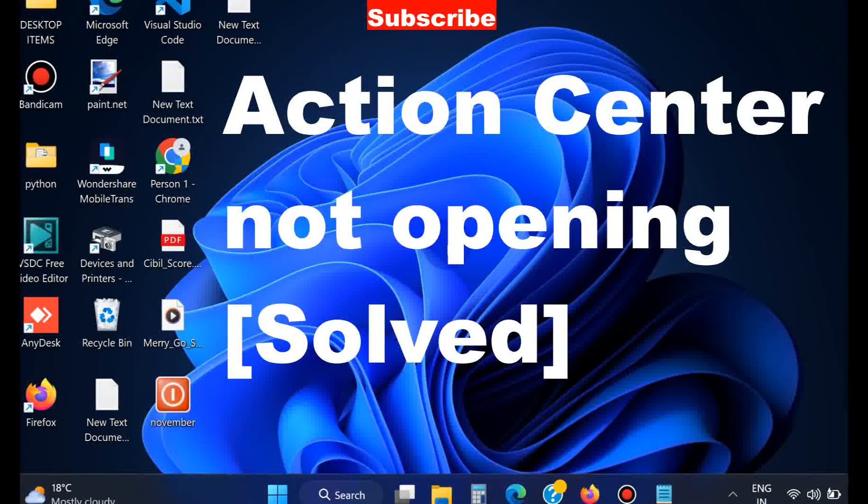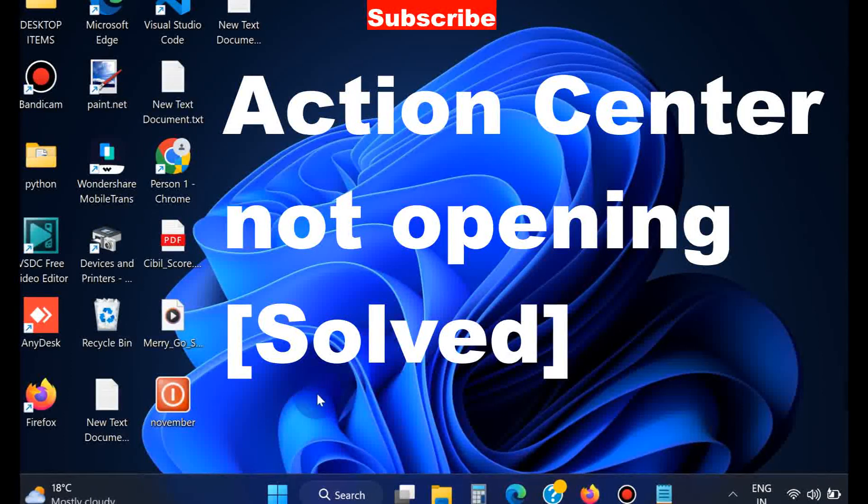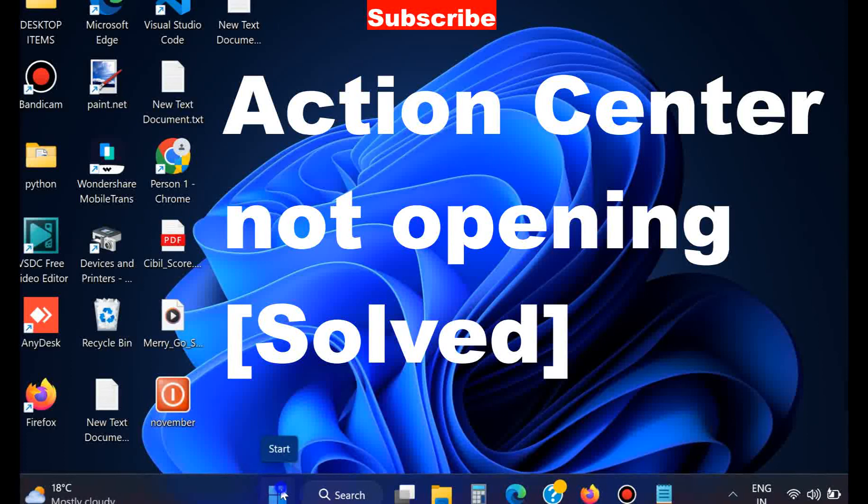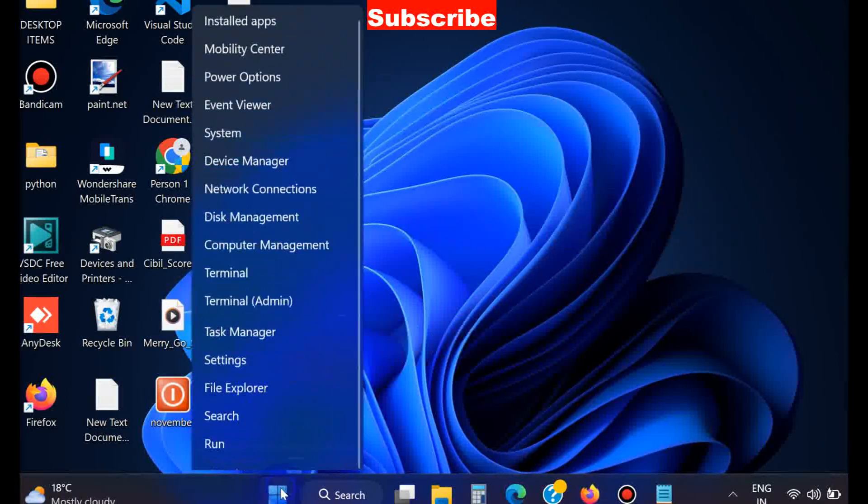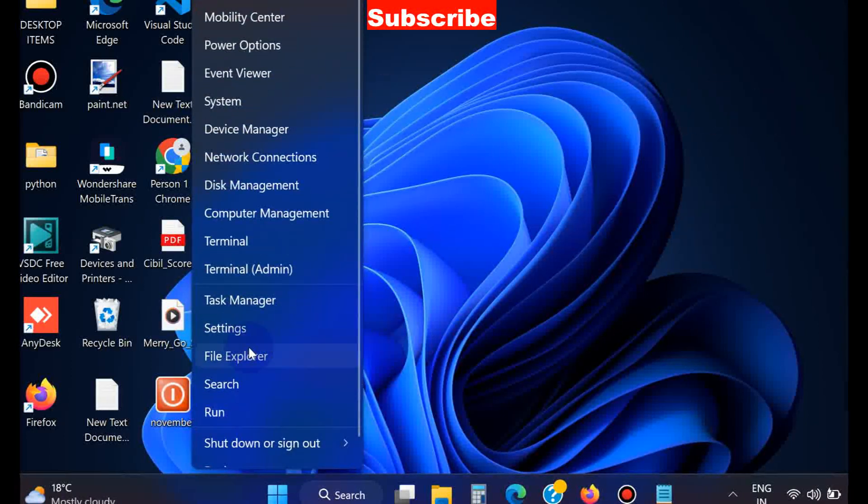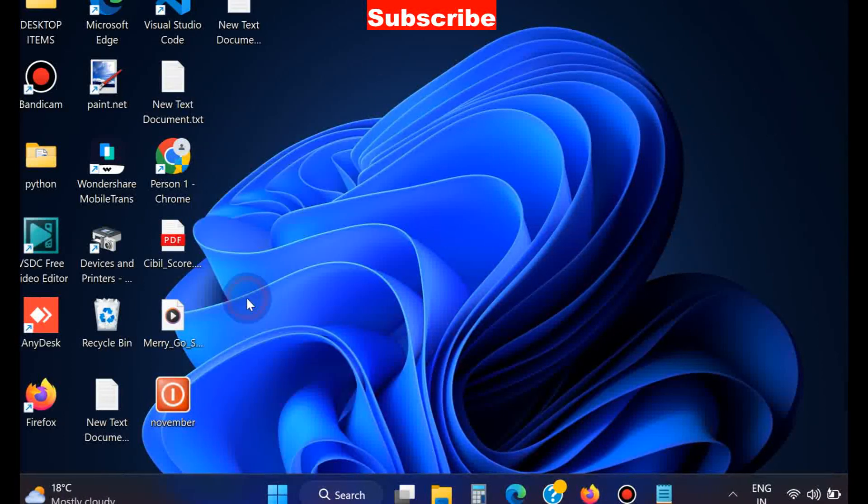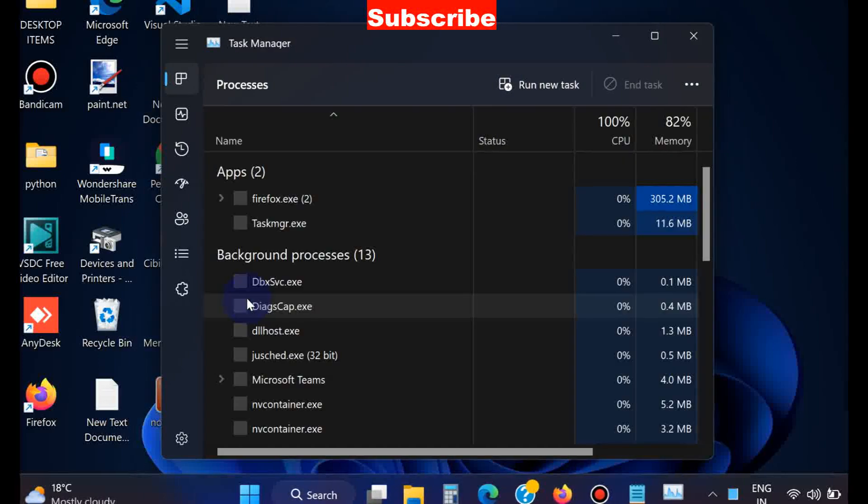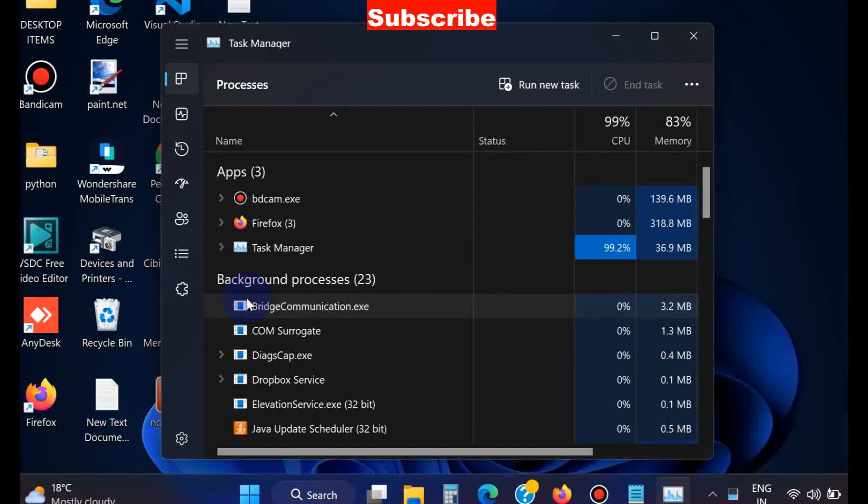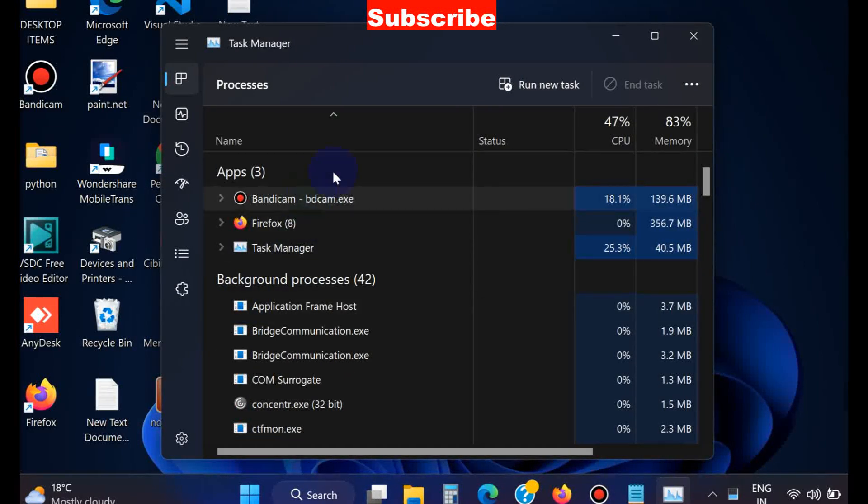Hello guys, today in this video we'll see how to fix Action Center not opening in Windows 11 and Windows 10. To fix this issue, simply go to the Start menu, right-click on it, and choose Task Manager.